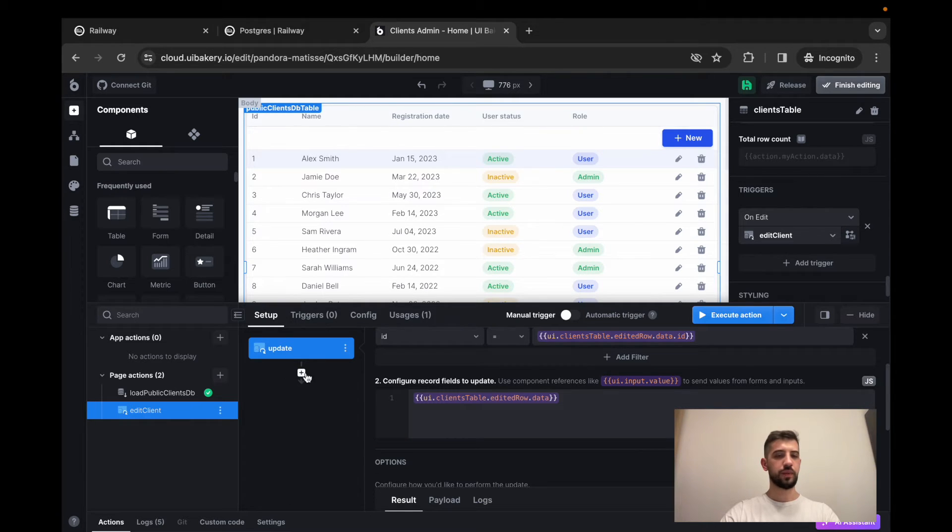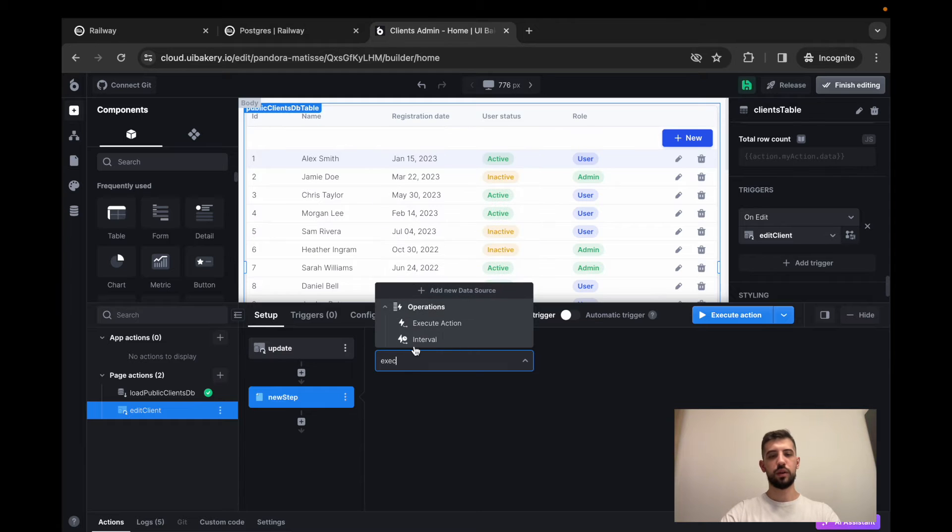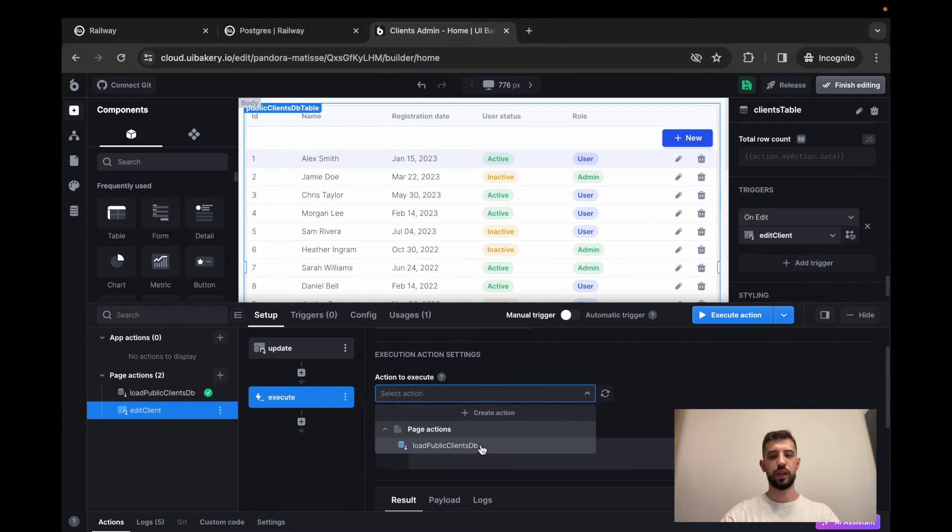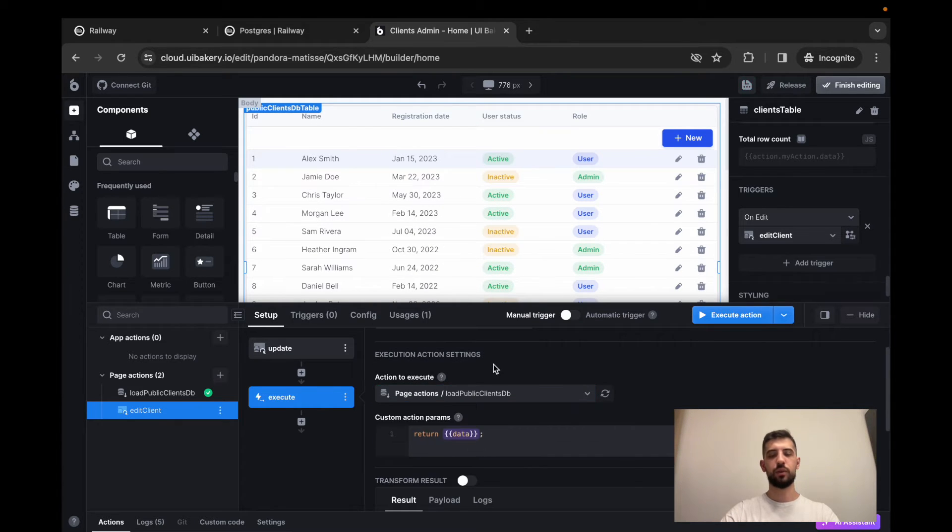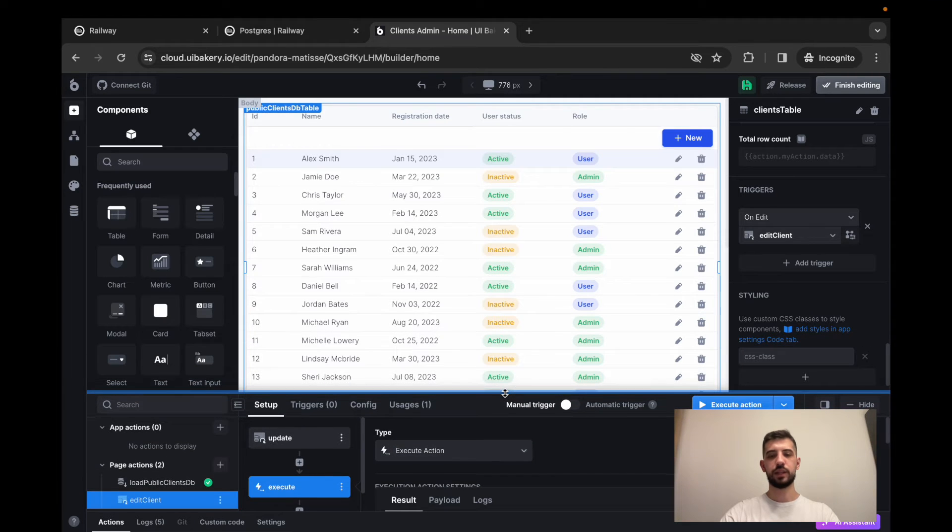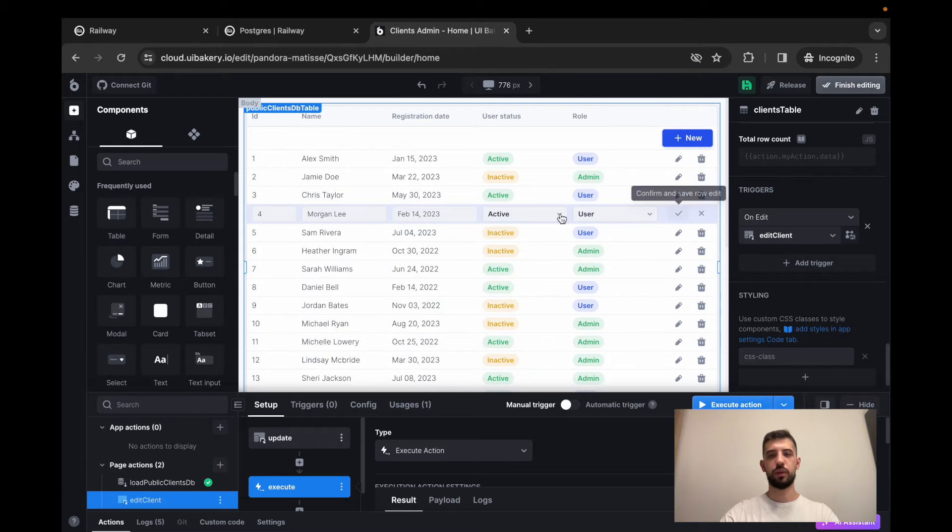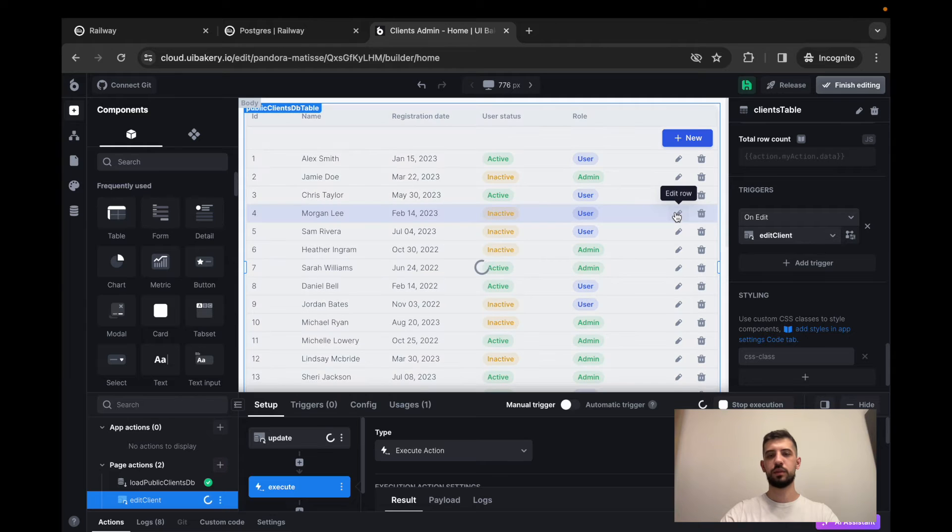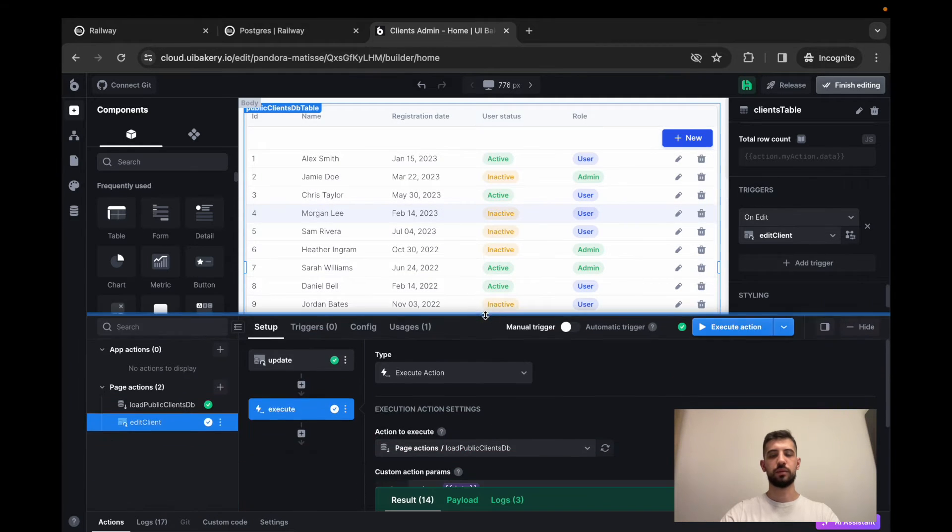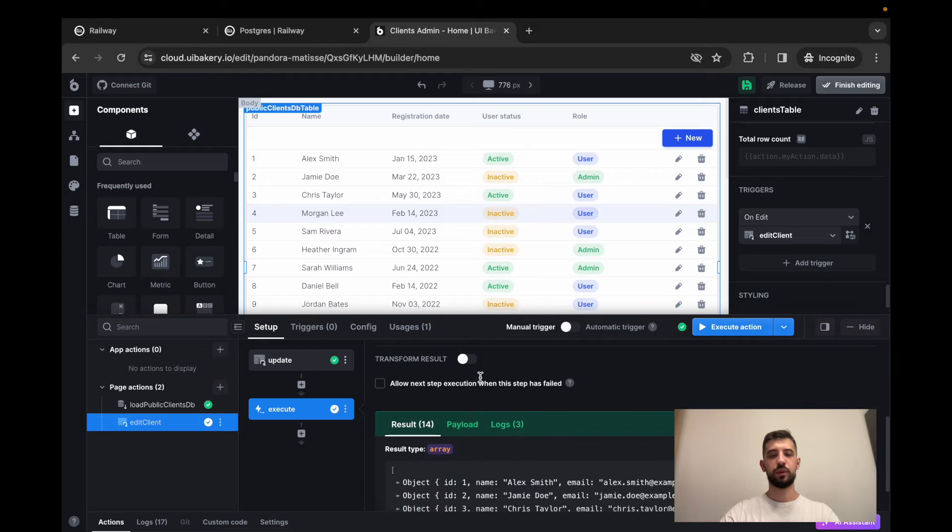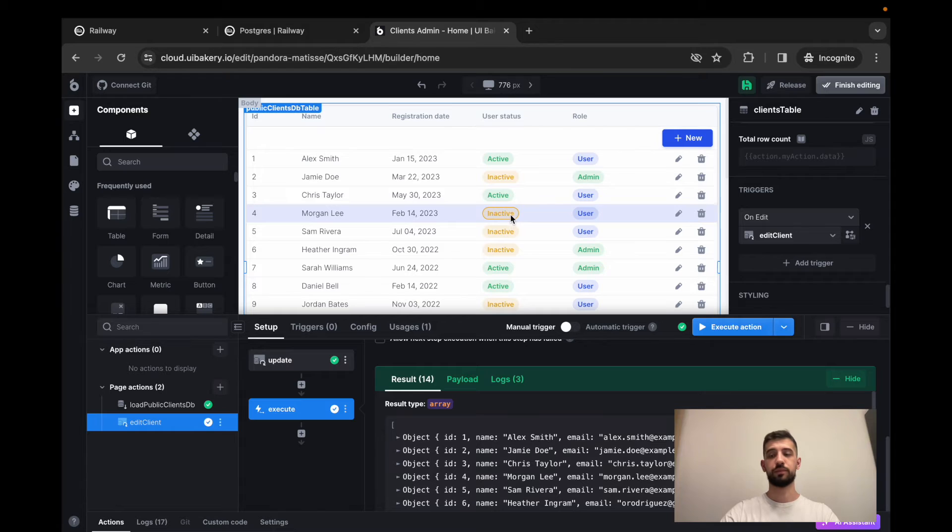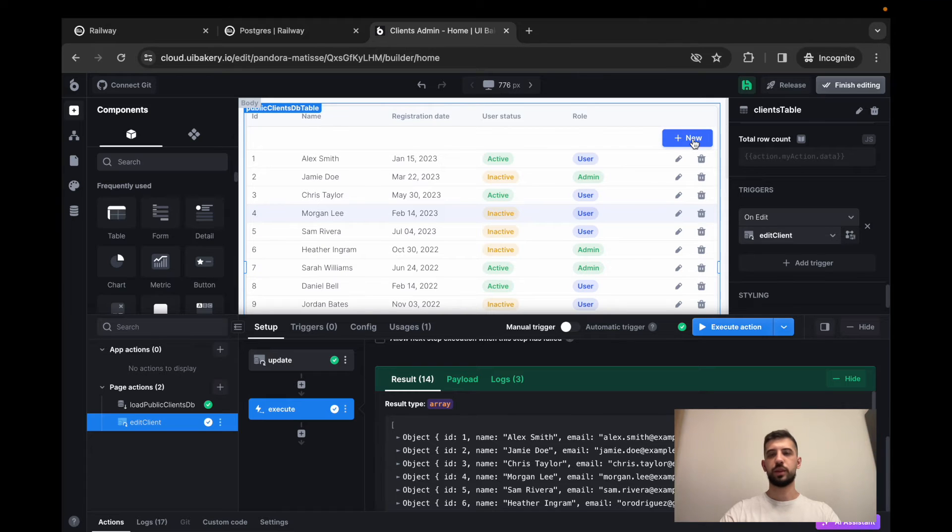After that, I just want to execute load action again to reload the data from the database. Let's take a look at how does it work. Let's say I have this user. I want to edit row and mark it as inactive. So everything is working now. New data is loaded. The user is inactive here. Excellent.